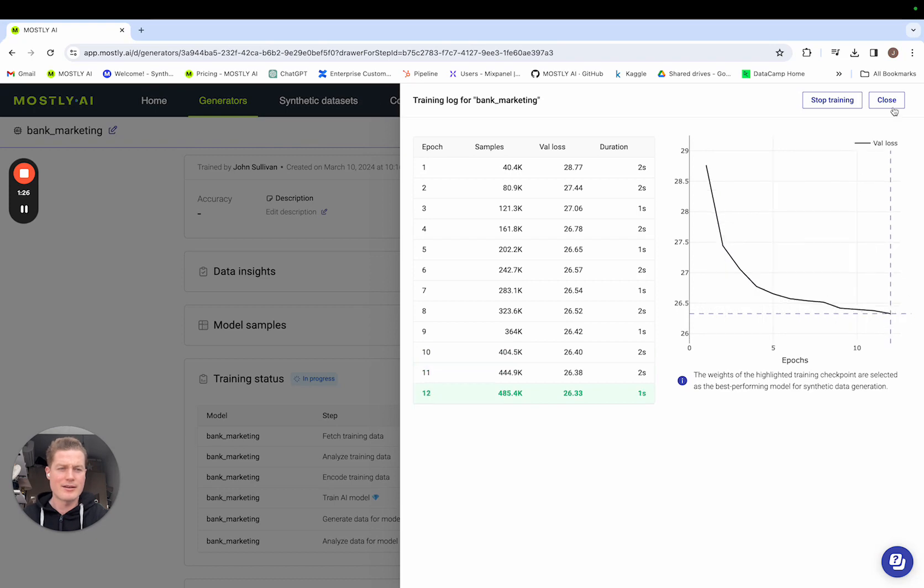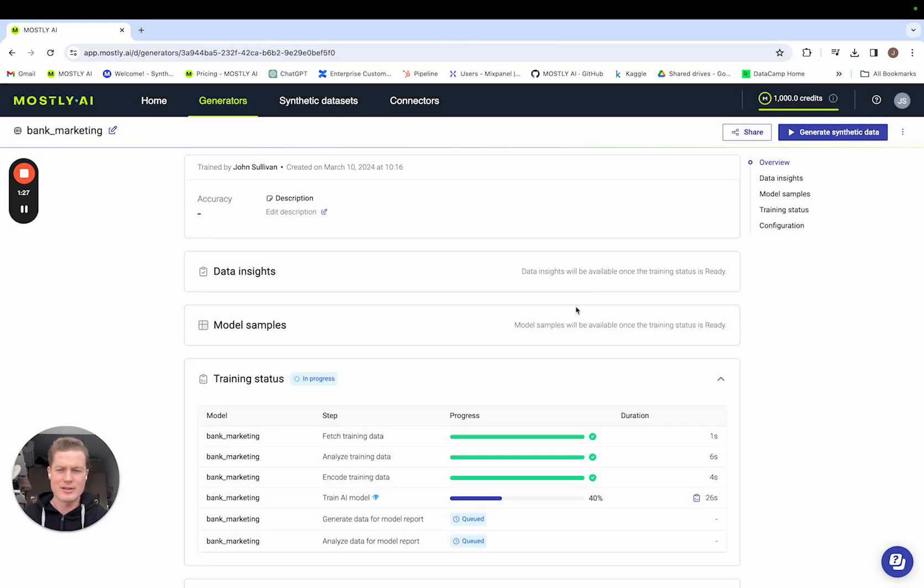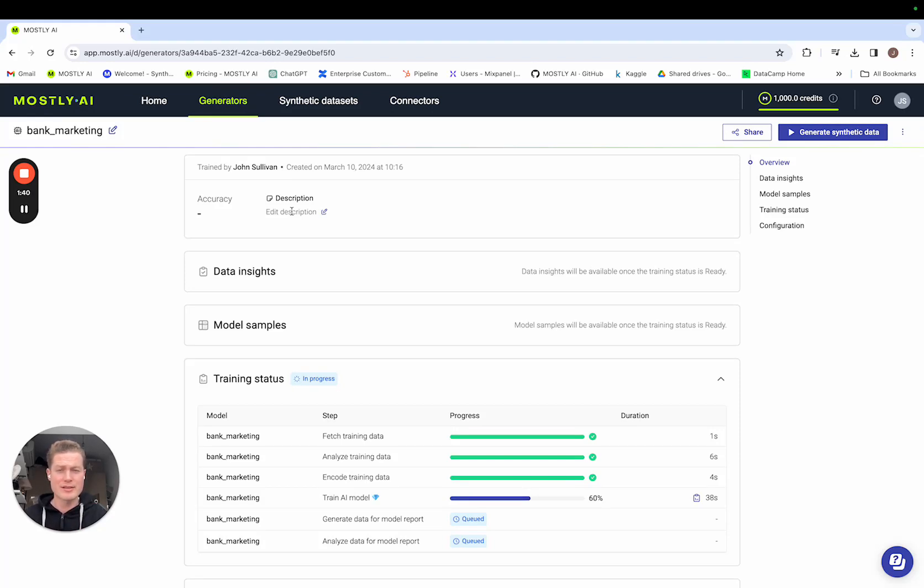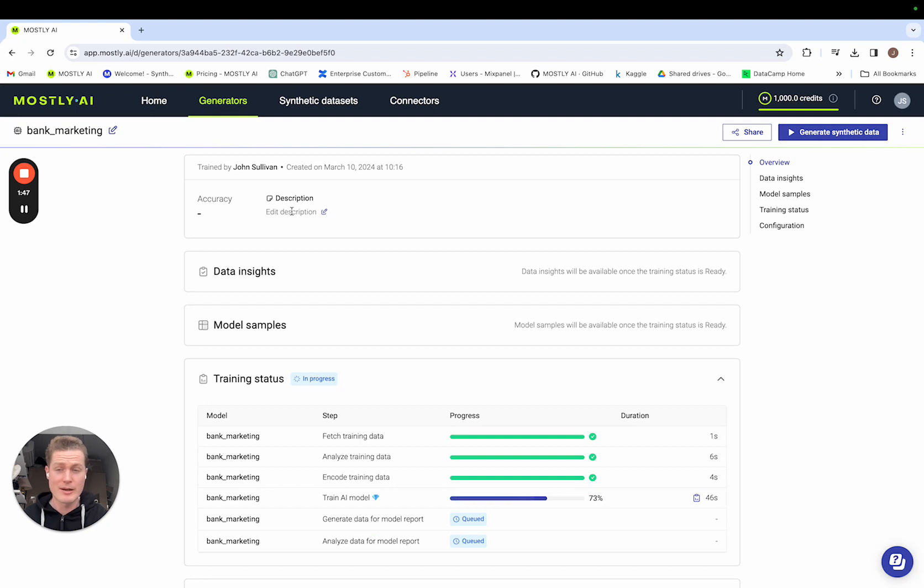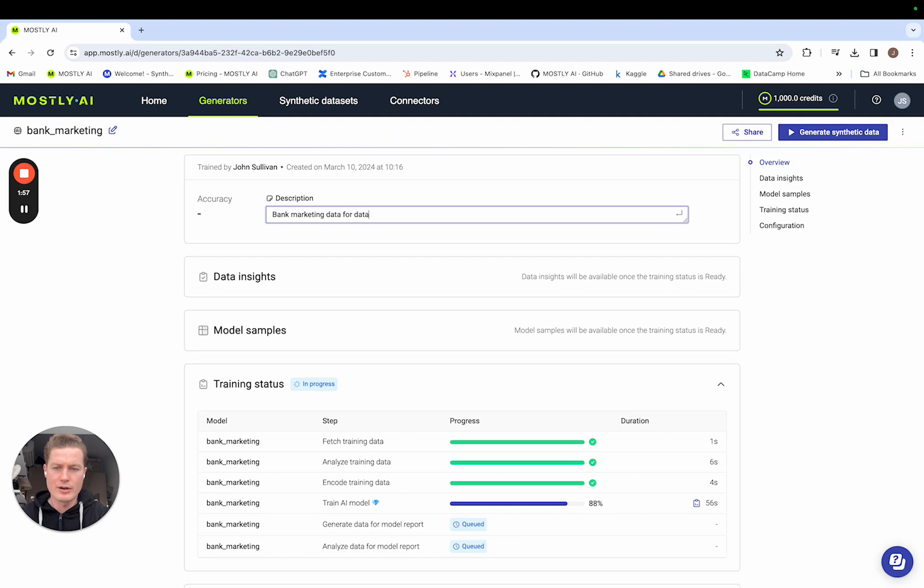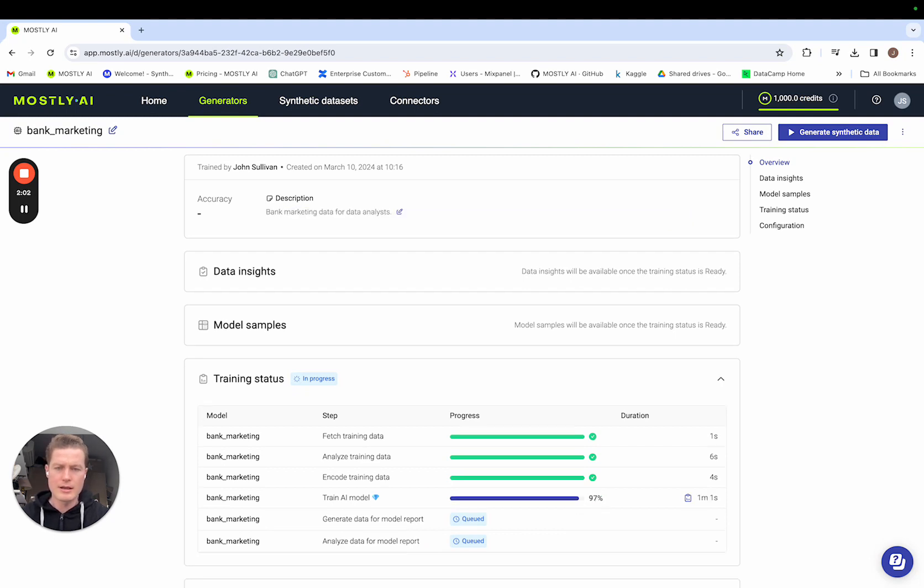Let me close out of that and let the rest of the training run through and I'll draw your attention to the top of the screen here where you see the description field. So in my role as a creator, I'm typically that person in the organization who has access to production data and I'm training this generator to capture the insights of that production data so I can share it downstream with consumers in the business. So what's handy is I can describe the generator before folks downstream get access to it to understand what insights they might have. So I'm going to call this bank marketing data for data analysts and done.